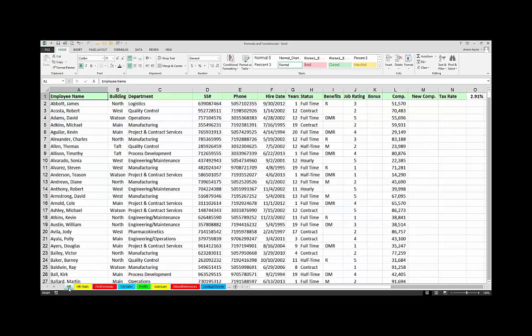We'll talk about some text functions and also point out how some text functions you won't need to use as much anymore because of a new feature called Flash Fill in Excel 2013. There have been a few new functions added in Excel 2010 and Excel 2013 — at least one of those, Aggregate, added in 2010, is important. We'll definitely talk about that one. We'll also bring out some date and time formulas and functions.